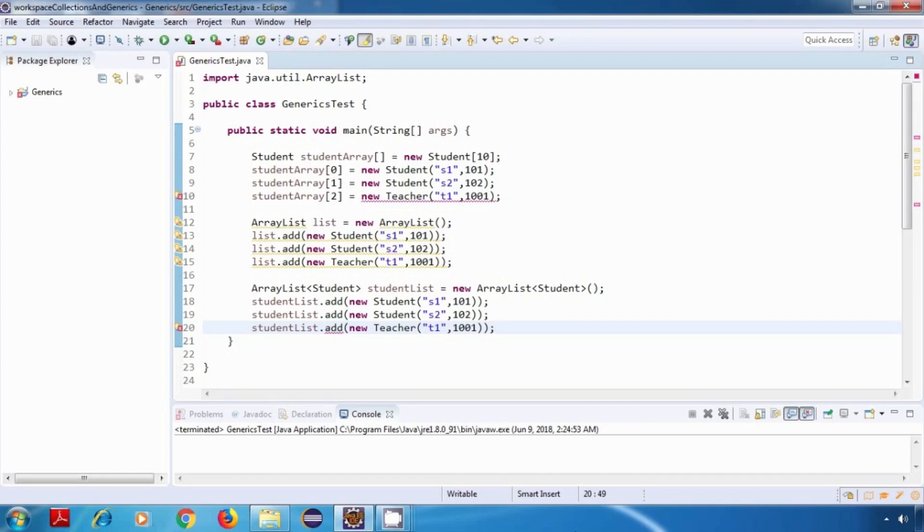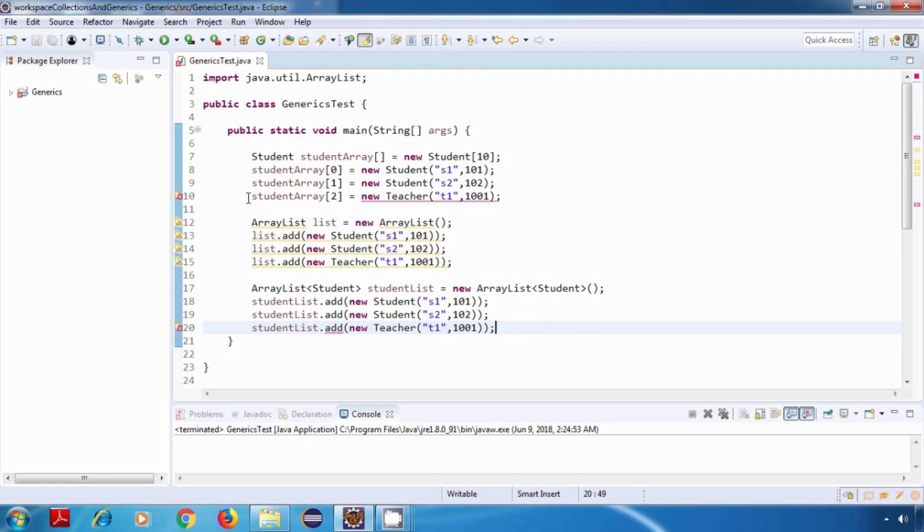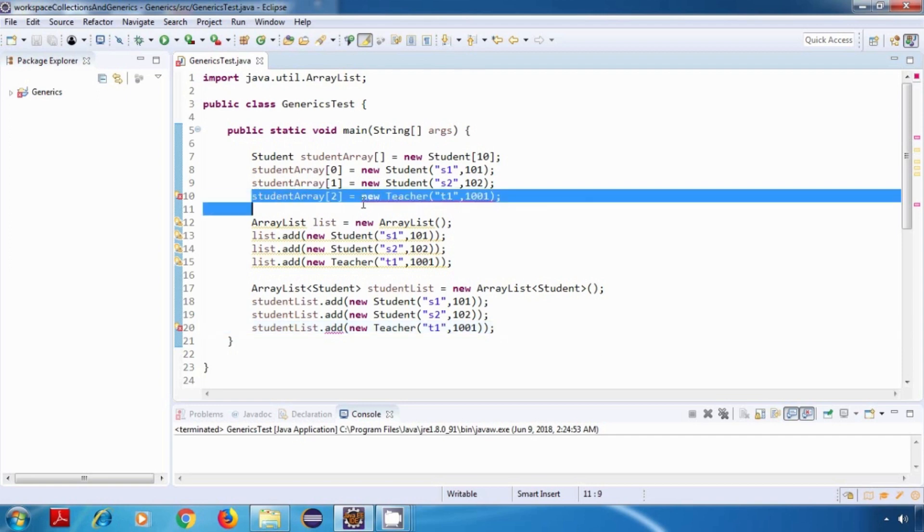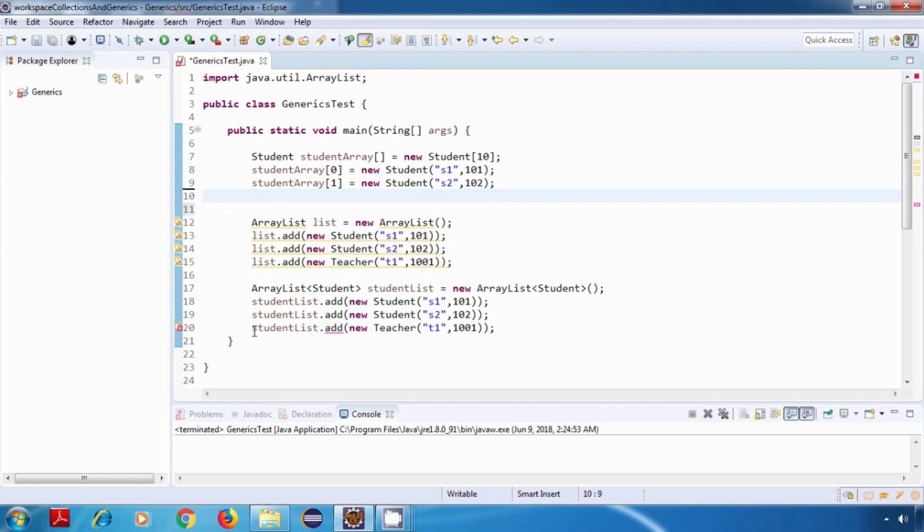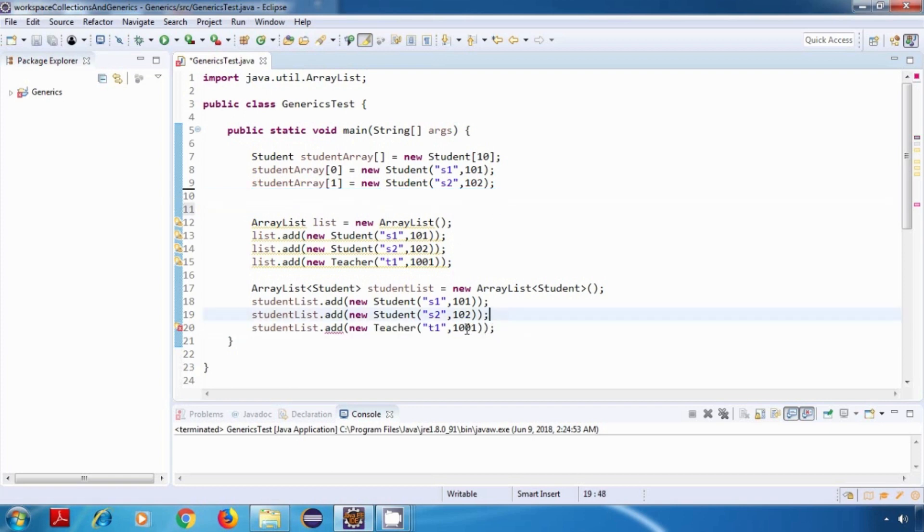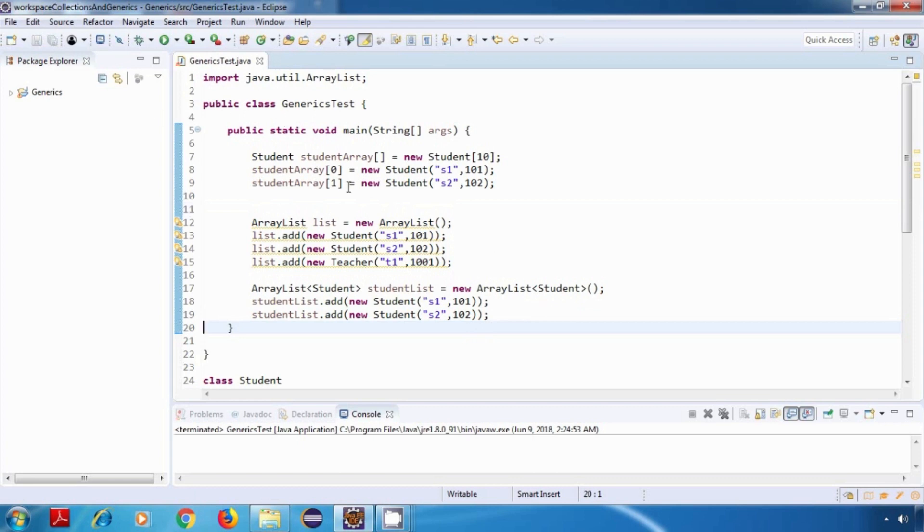Hey everyone, welcome back. In this tutorial we'll look at the second benefit of using generics, and that is it eliminates the need for typecasting. For explaining this, we'll continue from where we left last time. So first let me remove these two statements which were giving us compile time error.